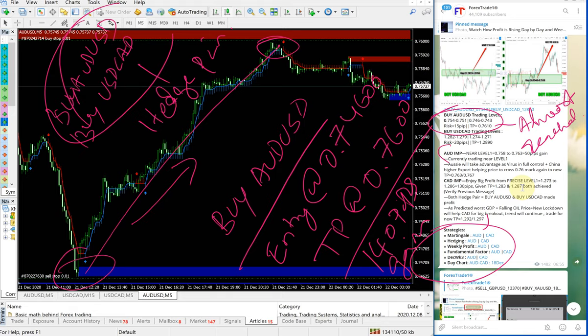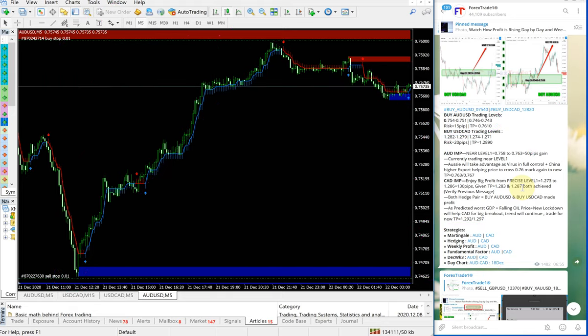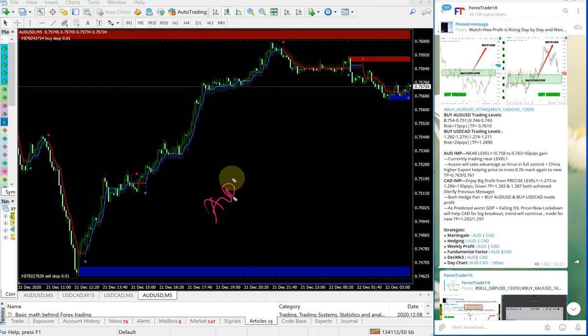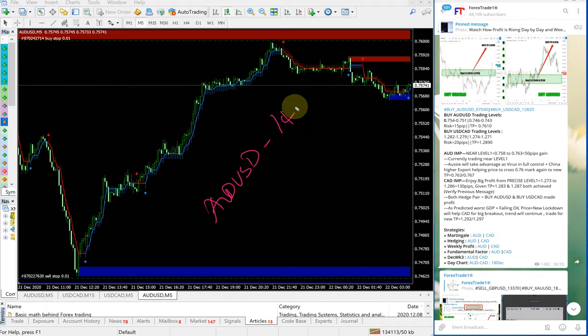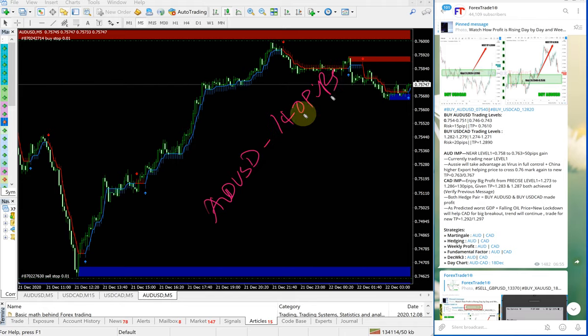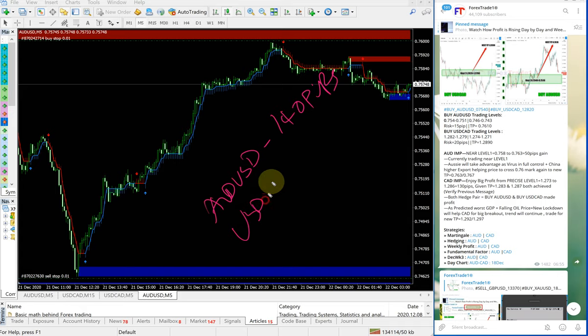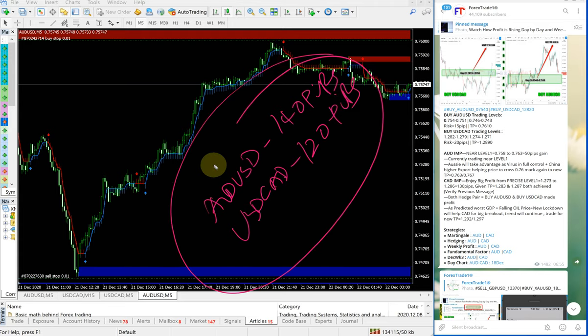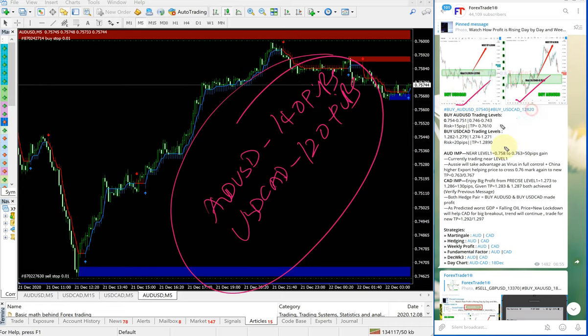performed well. As we've explained earlier, AUD-USD gave 140 pips gain and USD-CAD performed 120 pips—very good profit on both signals: buy AUD-USD and buy USD-CAD. The given TPs were also reached, and